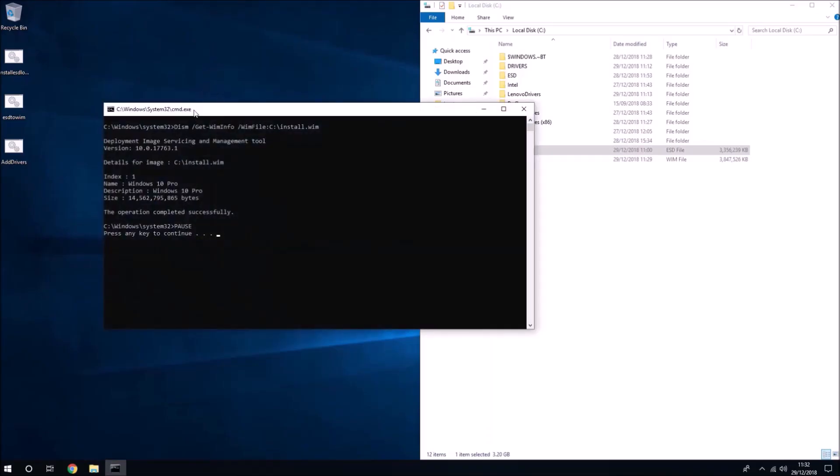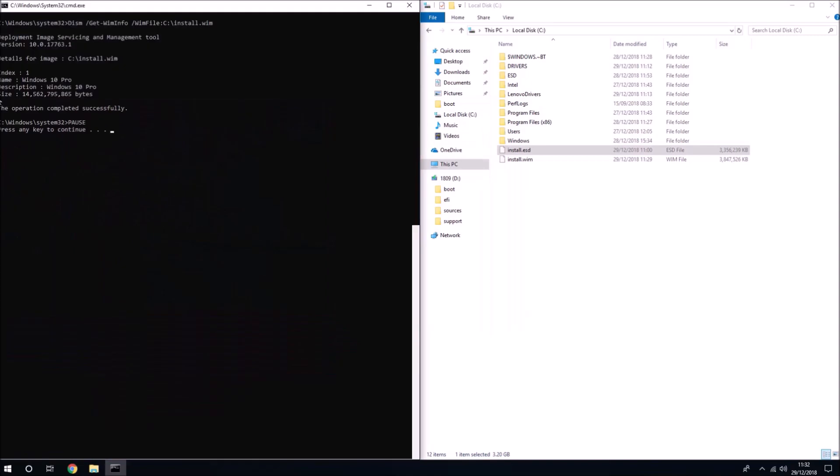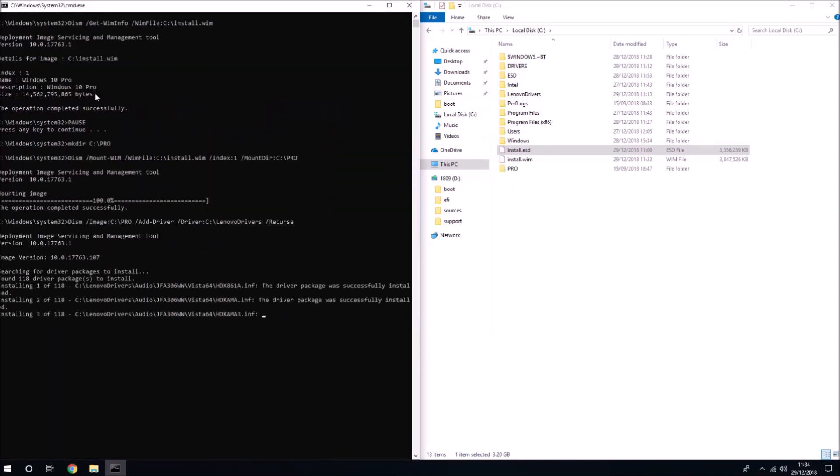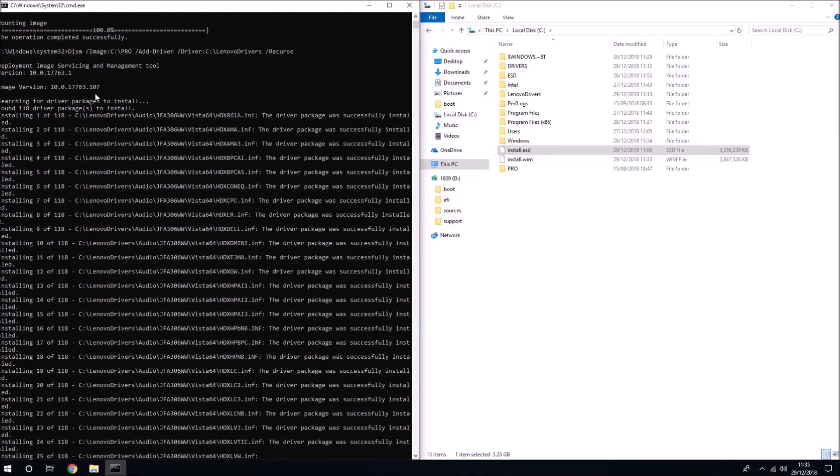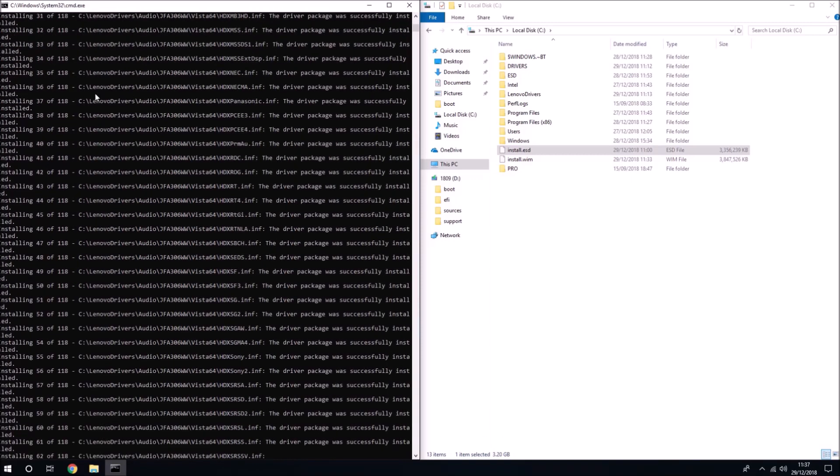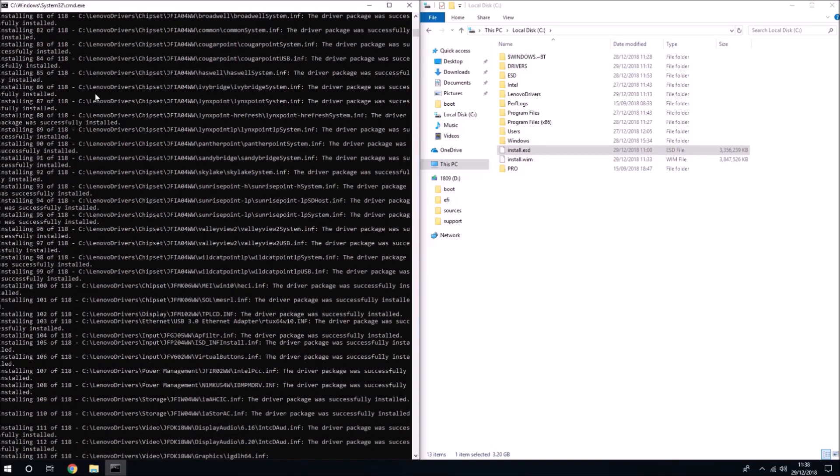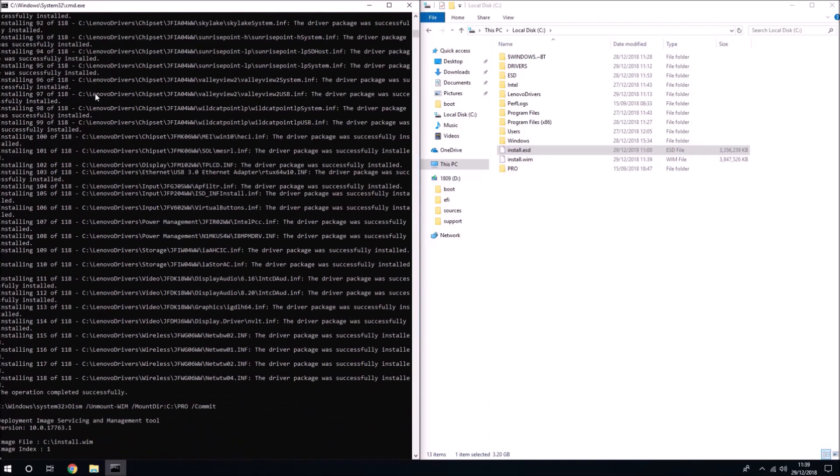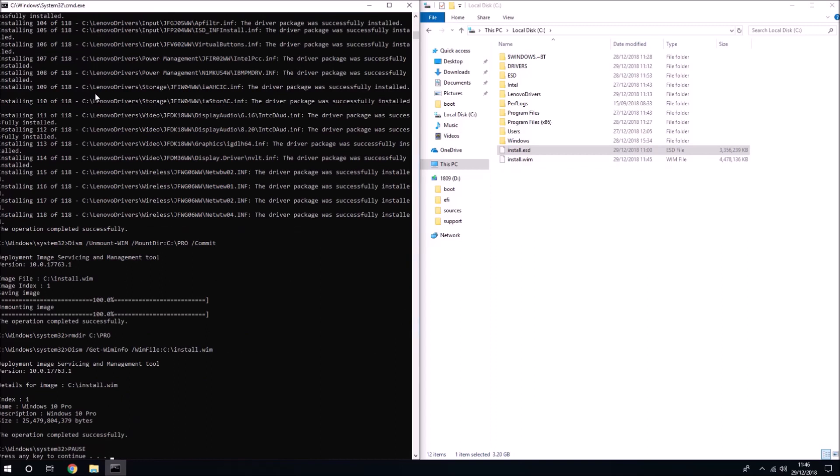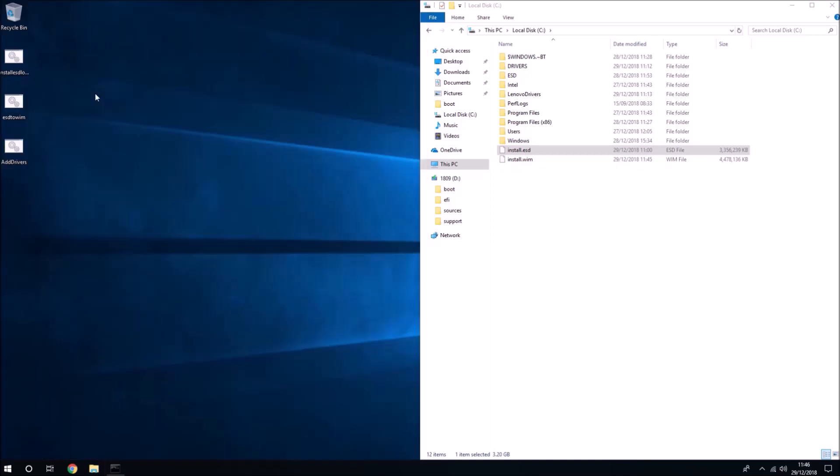Let's snap this to the left so we get the information about the install.wim and now we extract it to a temporary folder called pro and we add all the drivers to it. Once we've done this we commit the changes and then we delete the temporary folder and we get the new information about the install.wim.